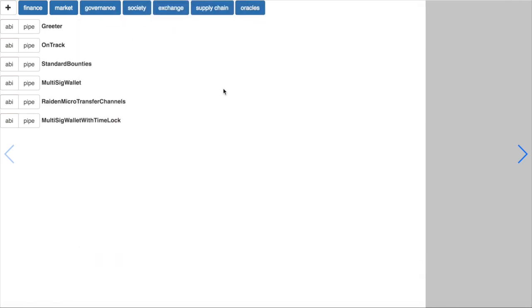We can choose some contracts that we are planning to pipe and then add them to our in-work tree.